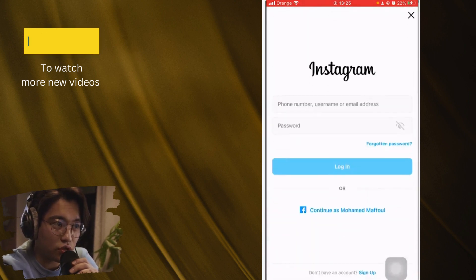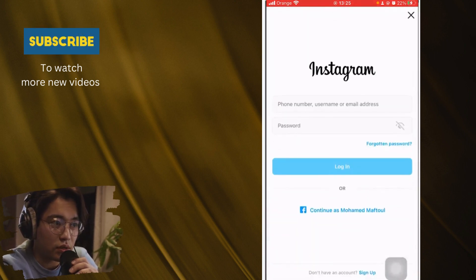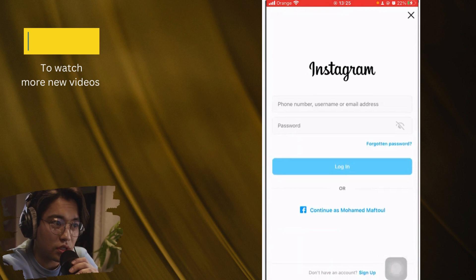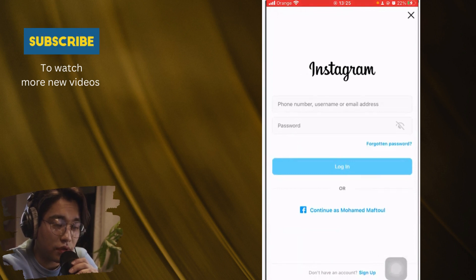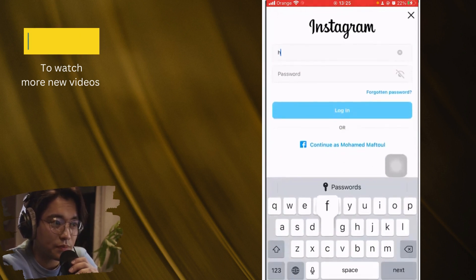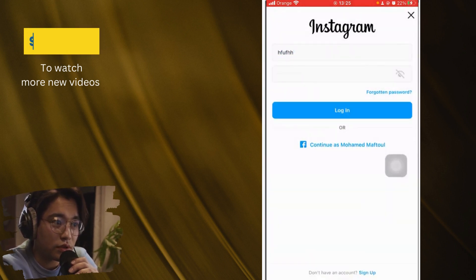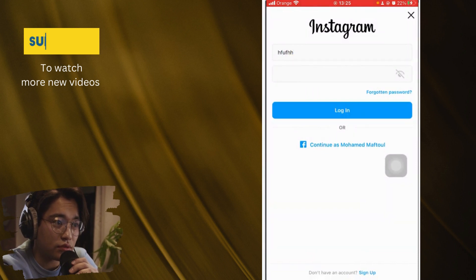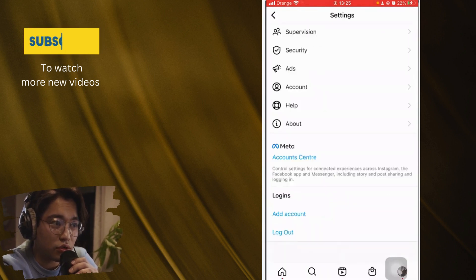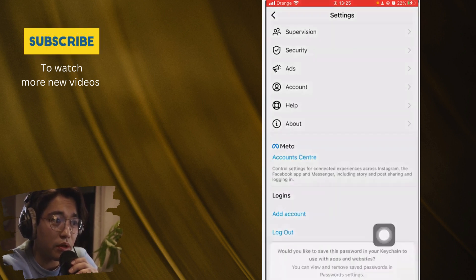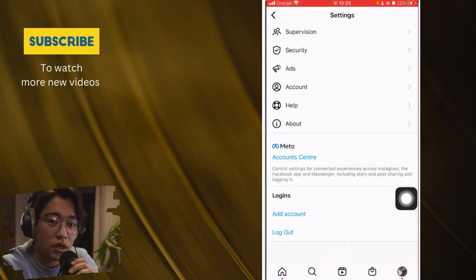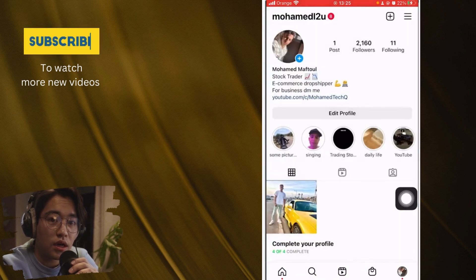Let's assume that we already have an existing account. As you can see here guys, you just want to enter that account, enter it like this. And after you log in, after you log in,